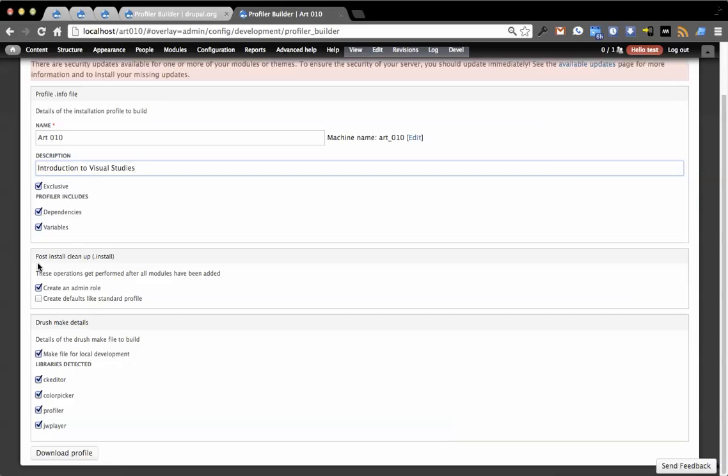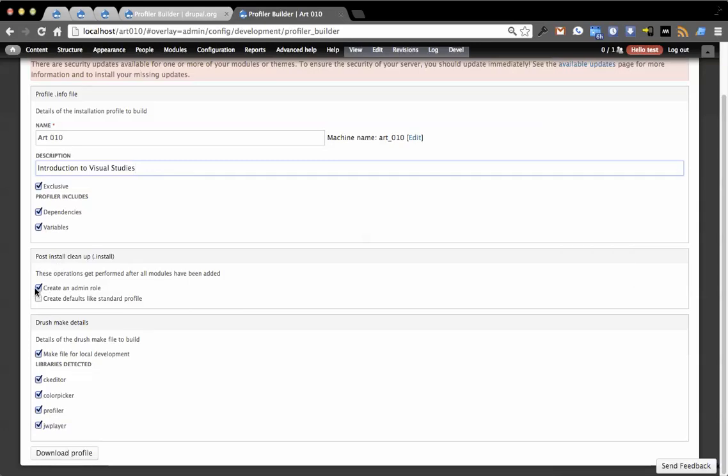Then there's post-install cleanup. Do you want it to create an admin role? Do you want it to create defaults like the standard install profile? So I turn that on and you'll see it says it's going to create a page content type, RDF components, image field association, as well as vocabulary tags.